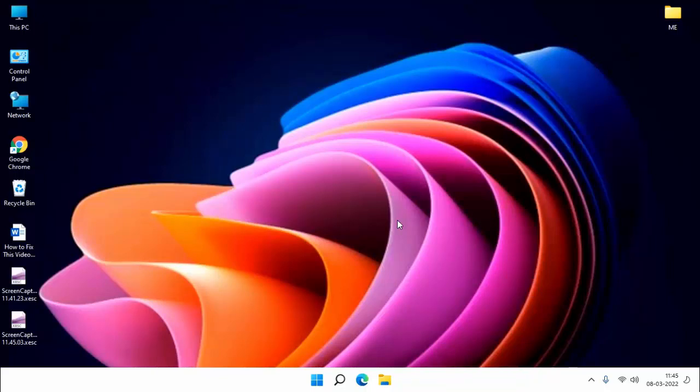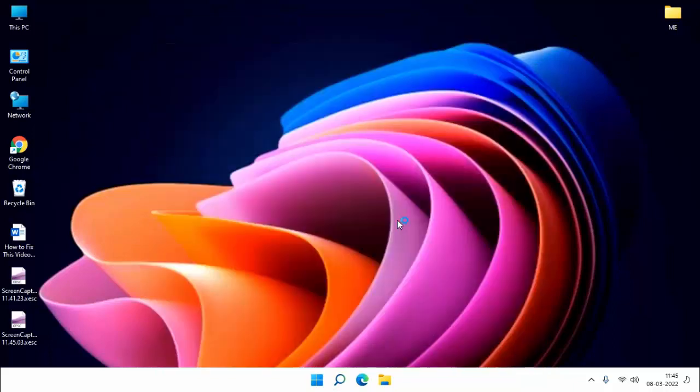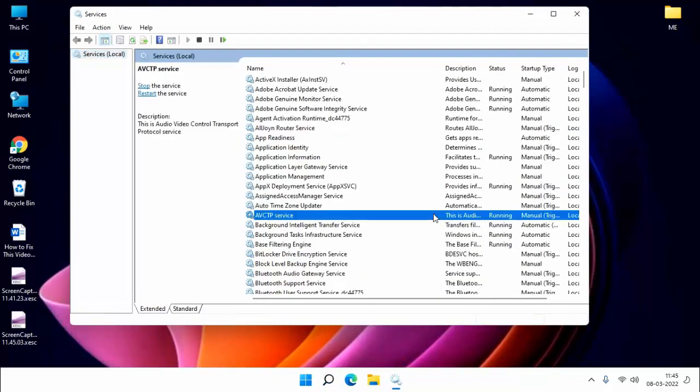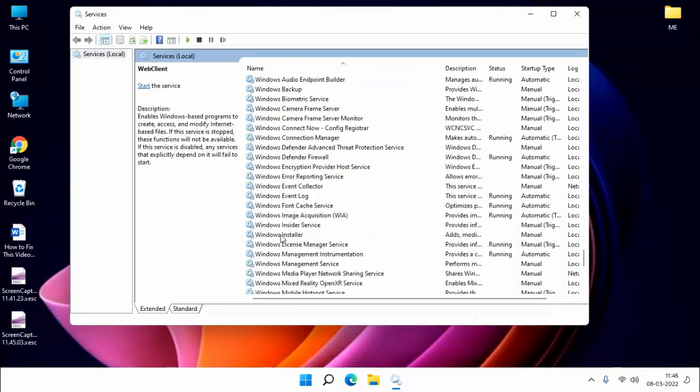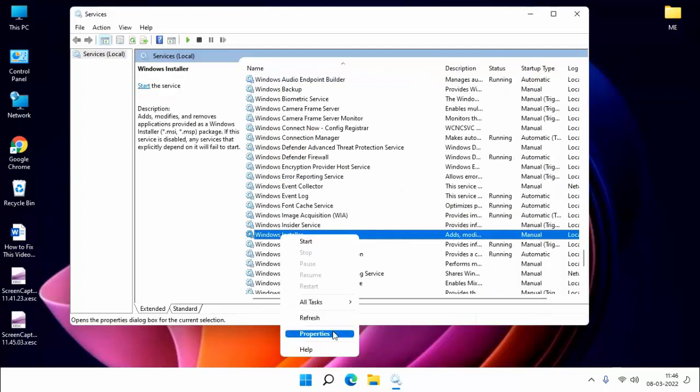First of all you have to go to services. Then search your Windows installer. Select and right click, click on properties.